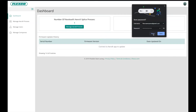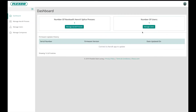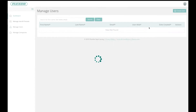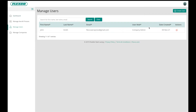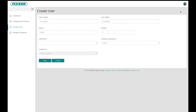This will bring you to the dashboard. To manage users, click Manage Users to create additional users. Click Create User in the upper right-hand corner.